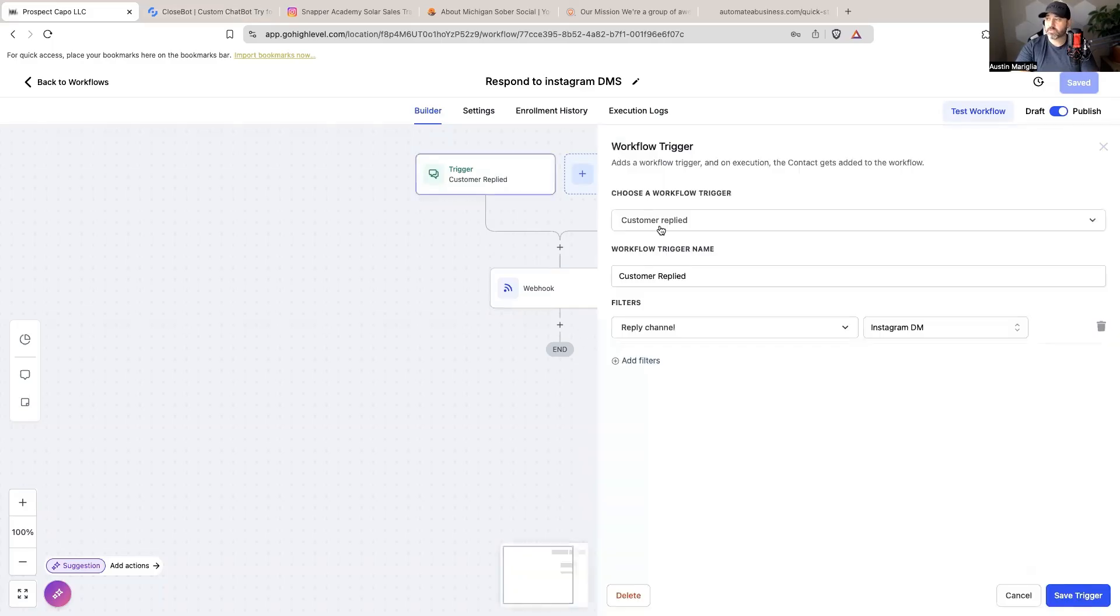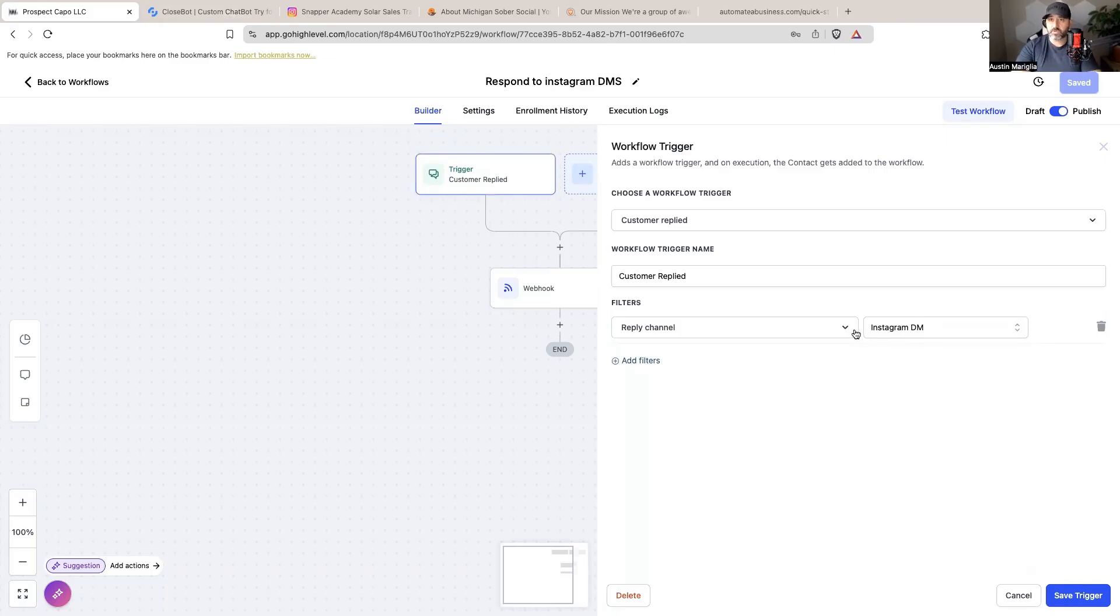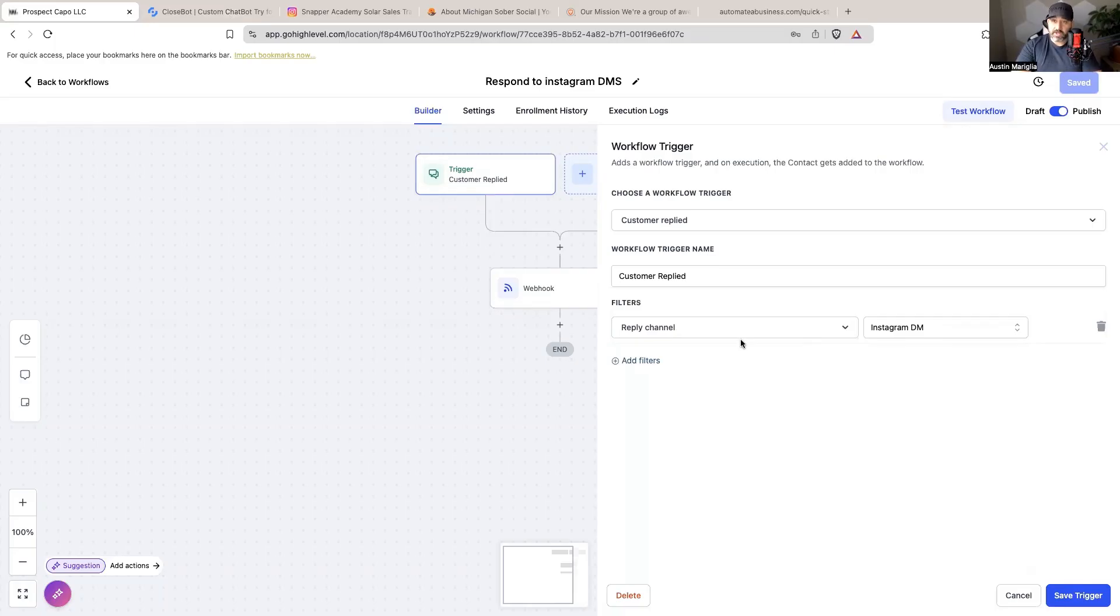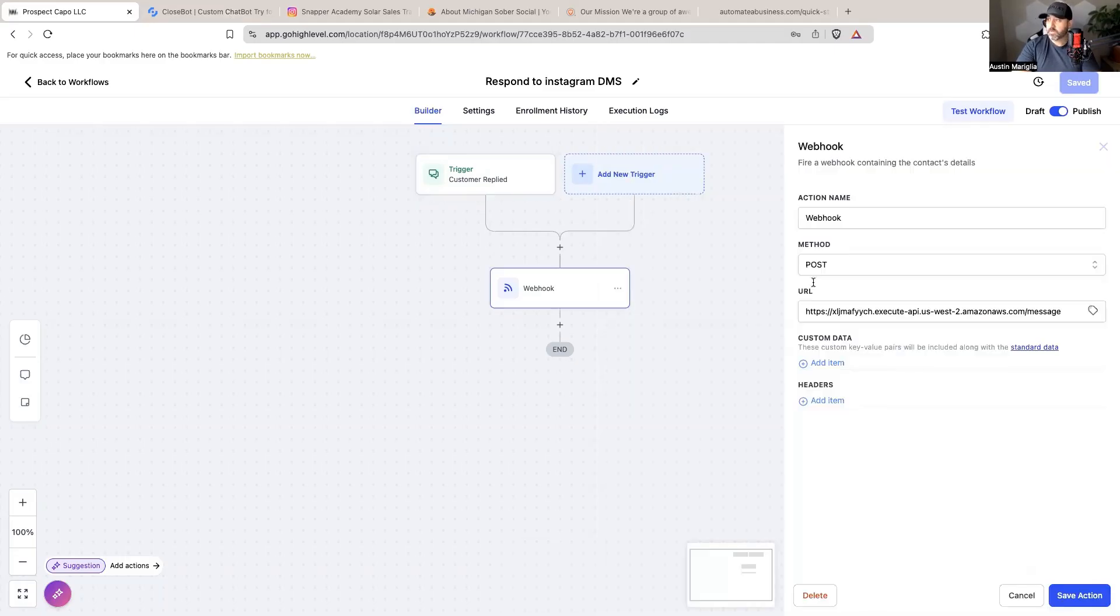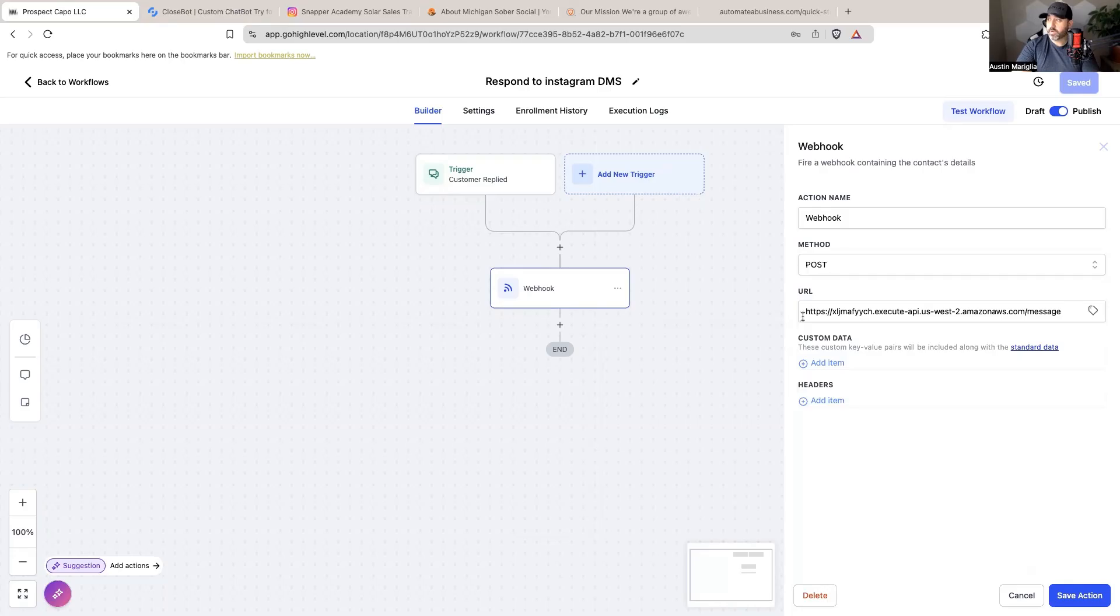So the trigger needs to be customer replied, reply channel Instagram DM. Again I'm keeping this super simple. There are some other ways to use this and make sure that the bot's not responding to every DM, but right now I'm setting it up to where if anybody messages my Instagram page they're going to get a response from AI. The first step is reply channel DM, and then we need to set up a webhook where it's going to ping CloseBot to then start responding.